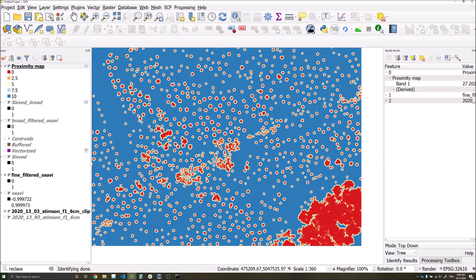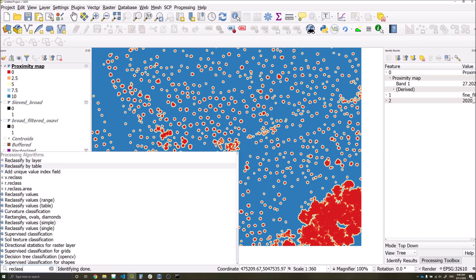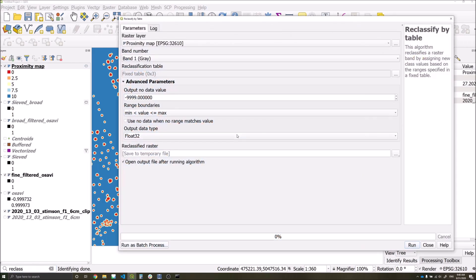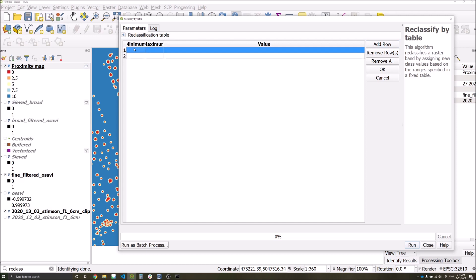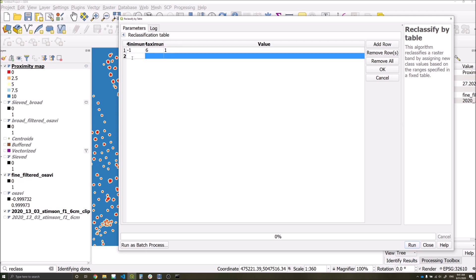I'm now going to reclassify our proximity detections to zeros and ones like we've done previously. I'm going to add two rows within this table. The minimum value we'll just put is minus one. The max I'm going to put is six. I'm going to put a value of one. What I'm saying here is anything between this range I'd like to have a one value, and anything which is outside of this value I'd like a zero value.